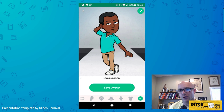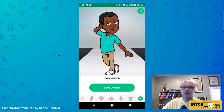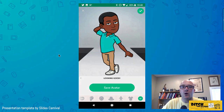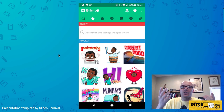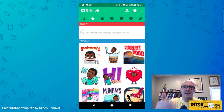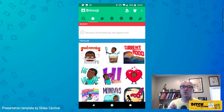You go through and customize that Bitmoji until it's done. They give you a little compliment — 'looking good' — and then you hit 'Save Avatar' or the check button. Once created, you're in your Bitmoji app and can see a variety of Bitmojis available to choose from.